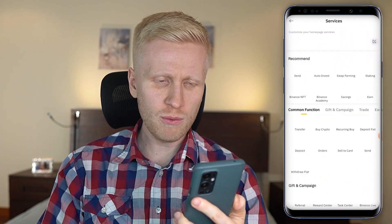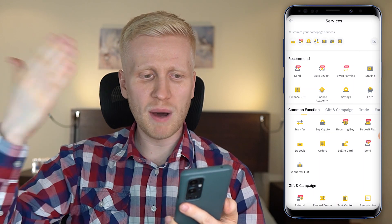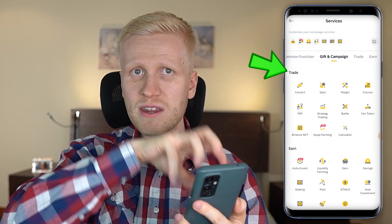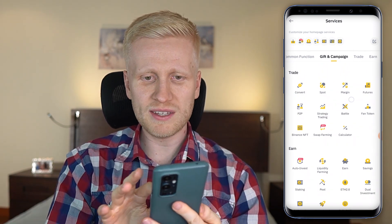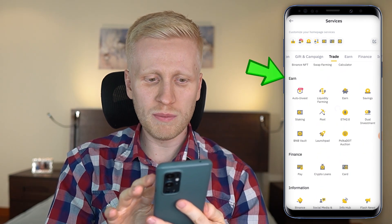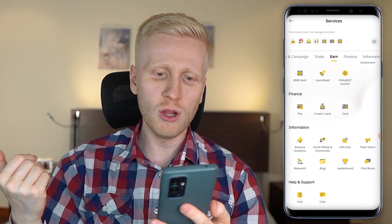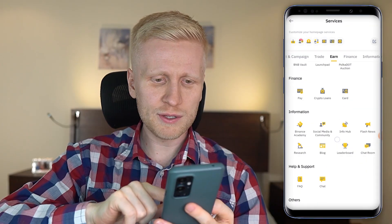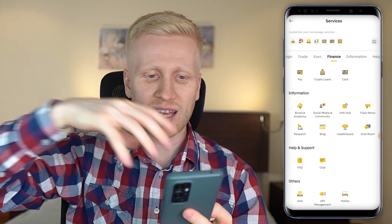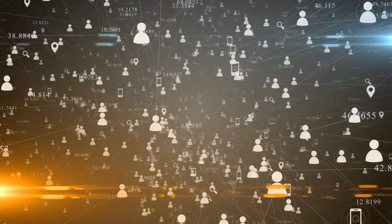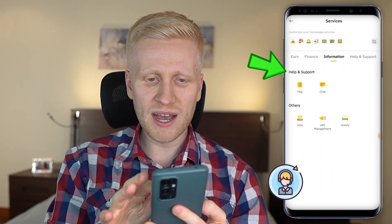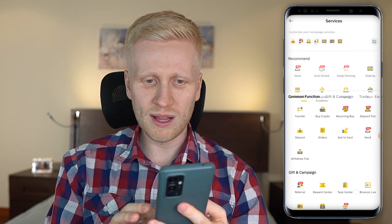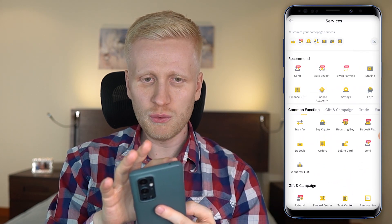Let me show you first how to navigate. When you click More you will see all kinds of services that Binance provides. Here are the common functions. First is the trading section — they have divided everything into different categories. You can see the trading section, then there is the Earn section where you earn money automatically. The Finance section where you can take a loan or use the Binance Visa card for groceries, restaurants, or whatever you want. Here is information where you can educate yourself and connect with other 90 million Binance users, get help and support, and even book hotels using cryptocurrency.